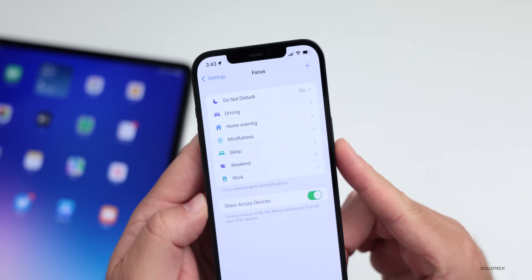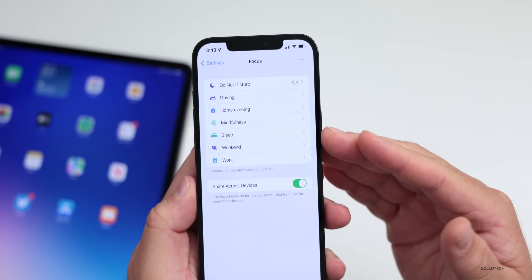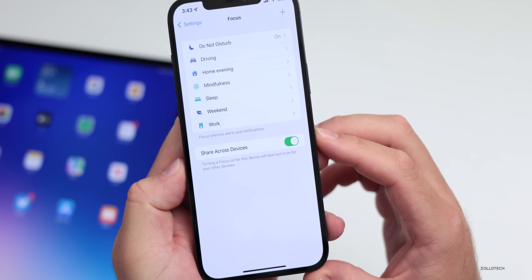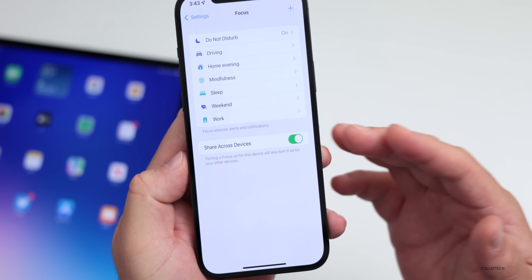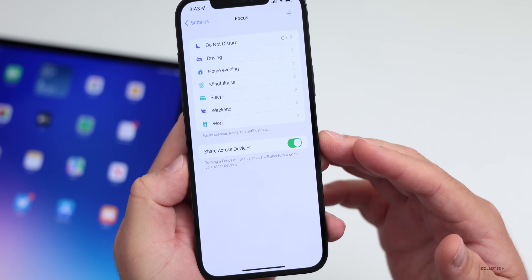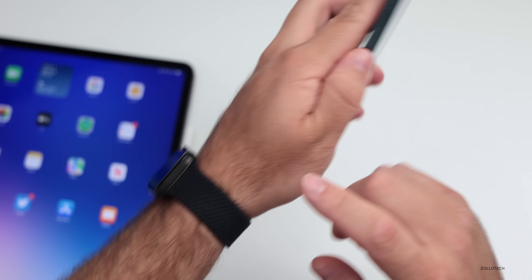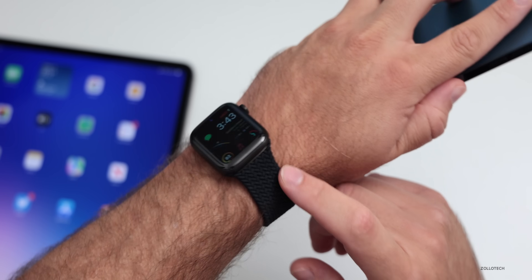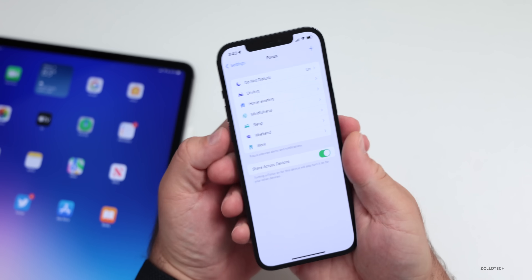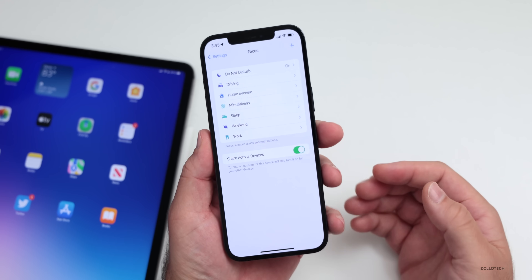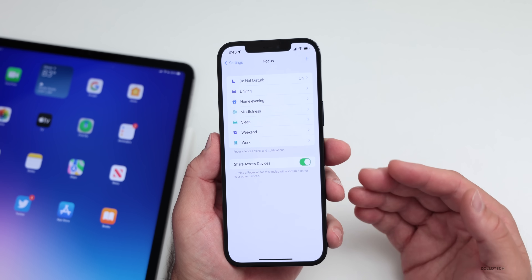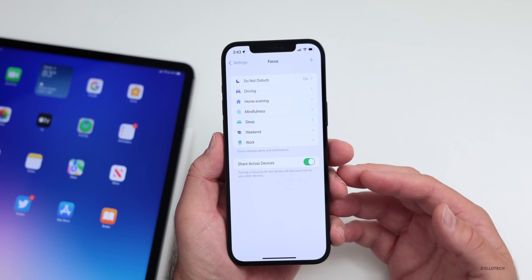You'll see it says Share Across Devices. When you're sharing across devices, they will automatically enable across your devices, including your Apple Watch, iPad, Mac, or whatever you have set up with the latest versions of iOS, iPadOS, watchOS, and macOS.